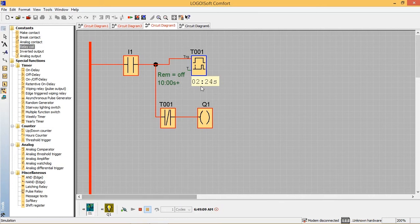We'll simulate and see. You can see here the timer starts running, your output is in on condition, and when it reaches 10 seconds it turns off.